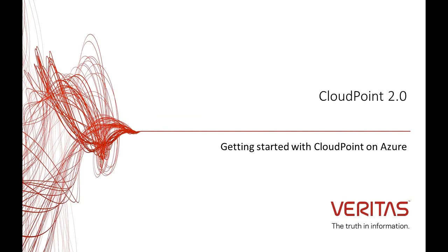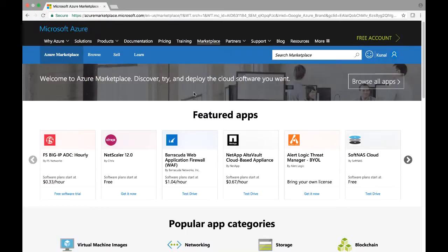Hello, everyone. Welcome to this demonstration of deploying CloudPoint in a Microsoft Azure public marketplace.